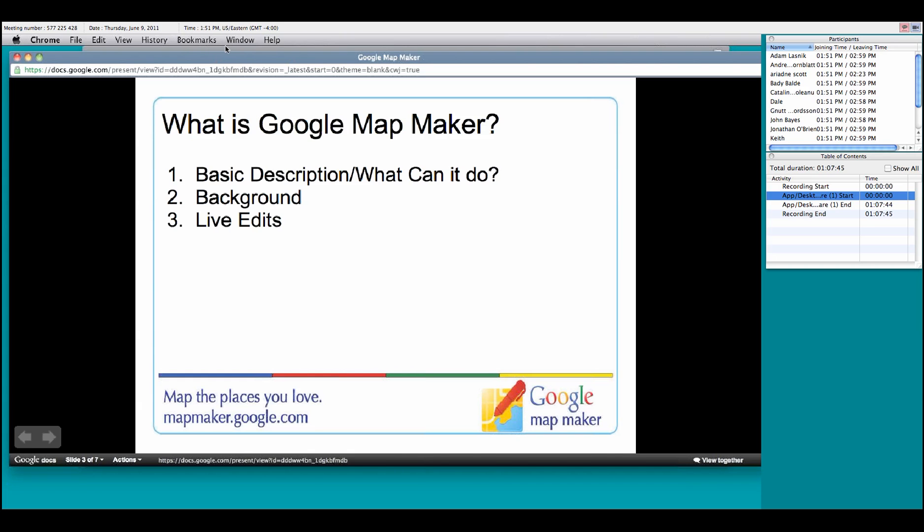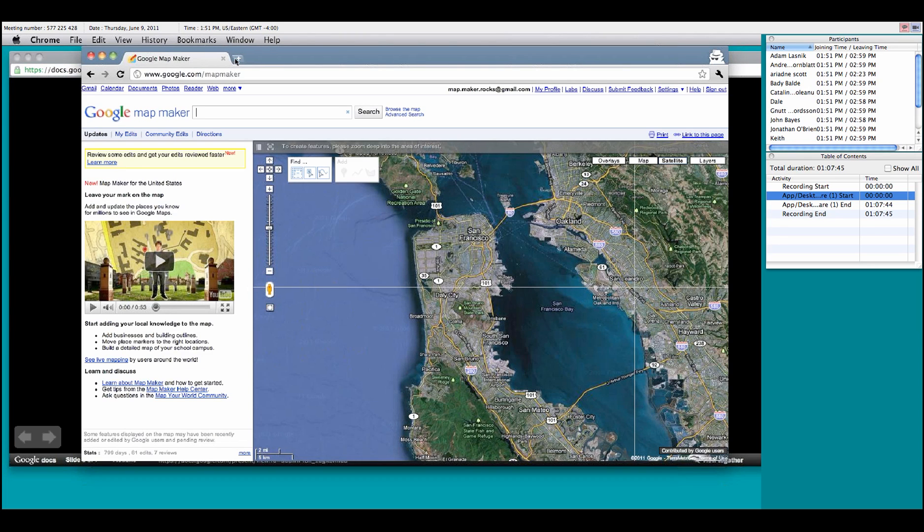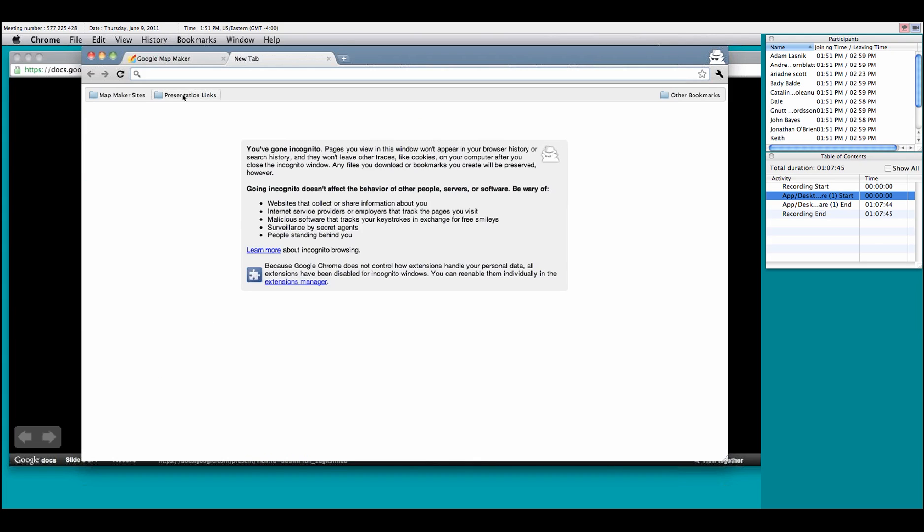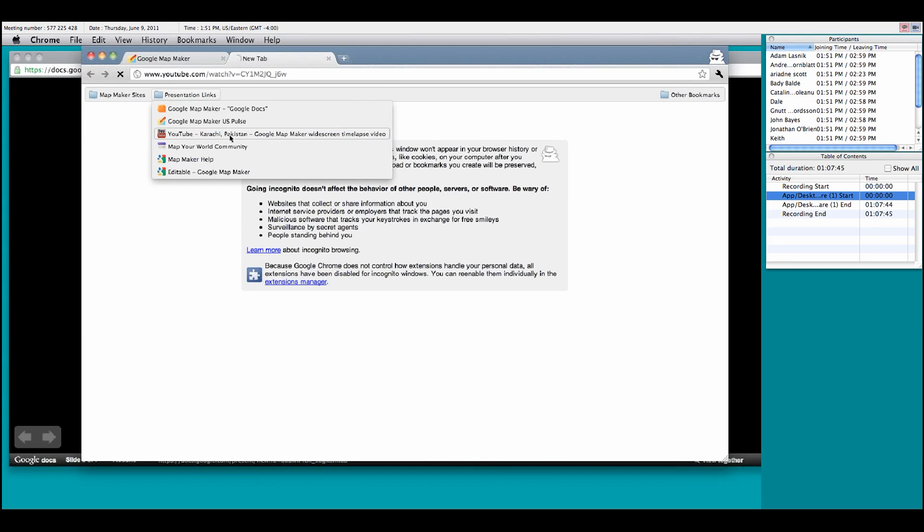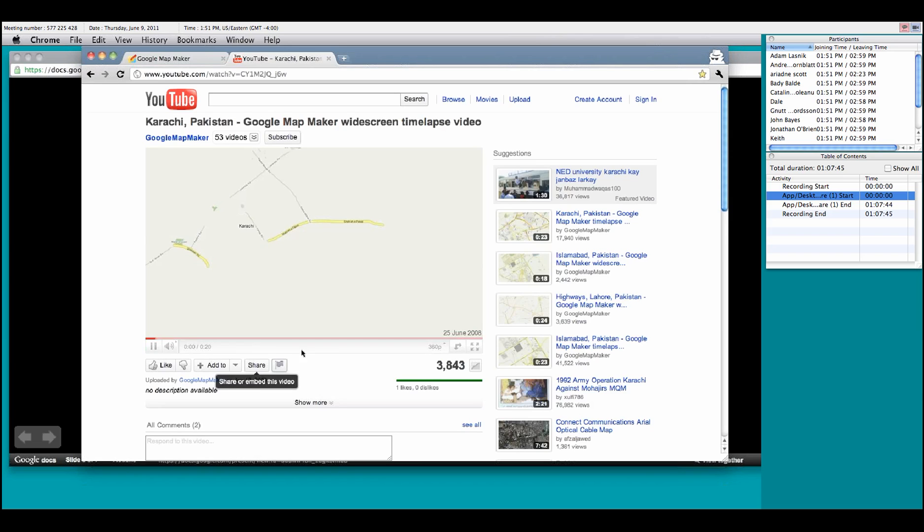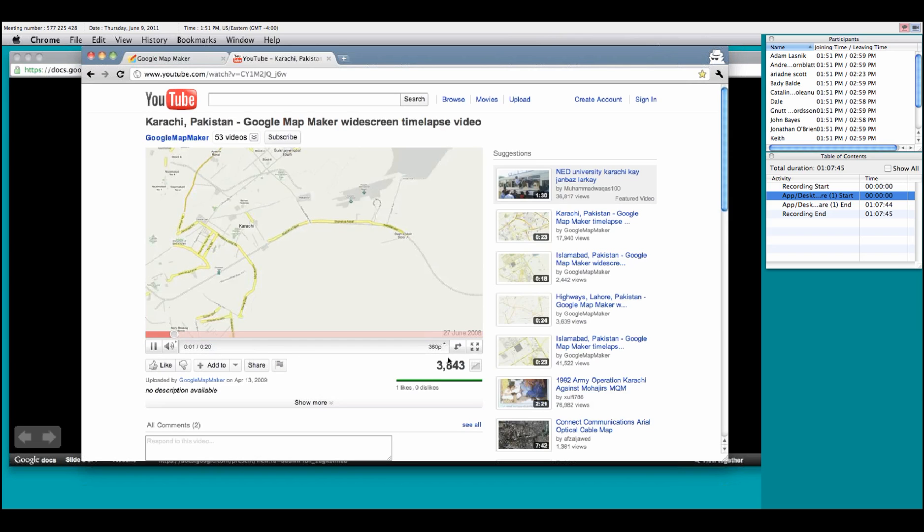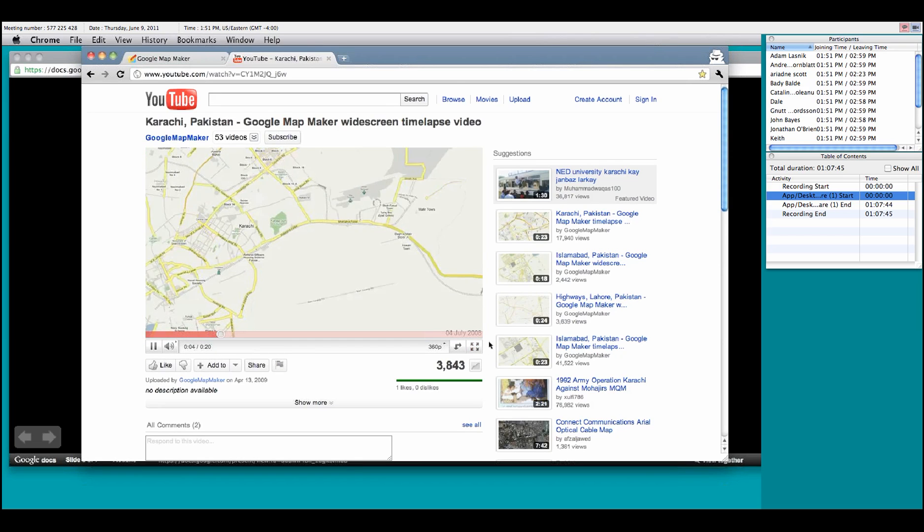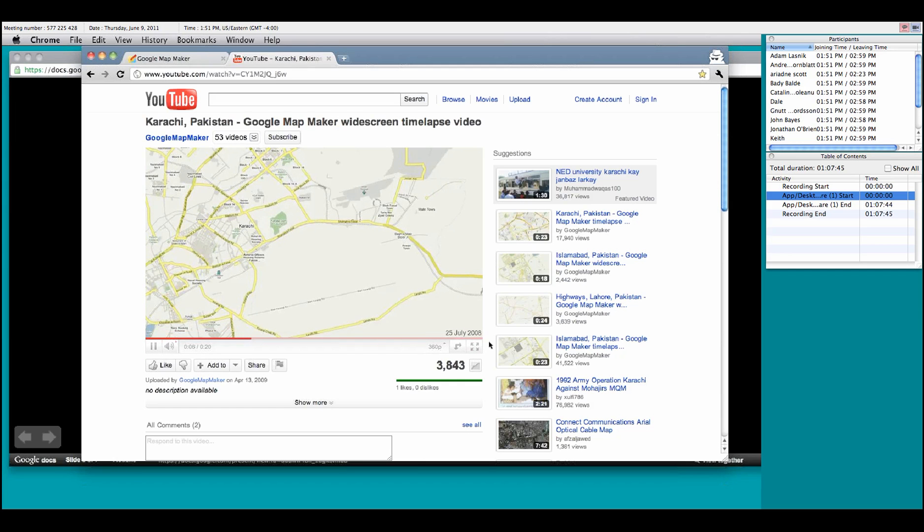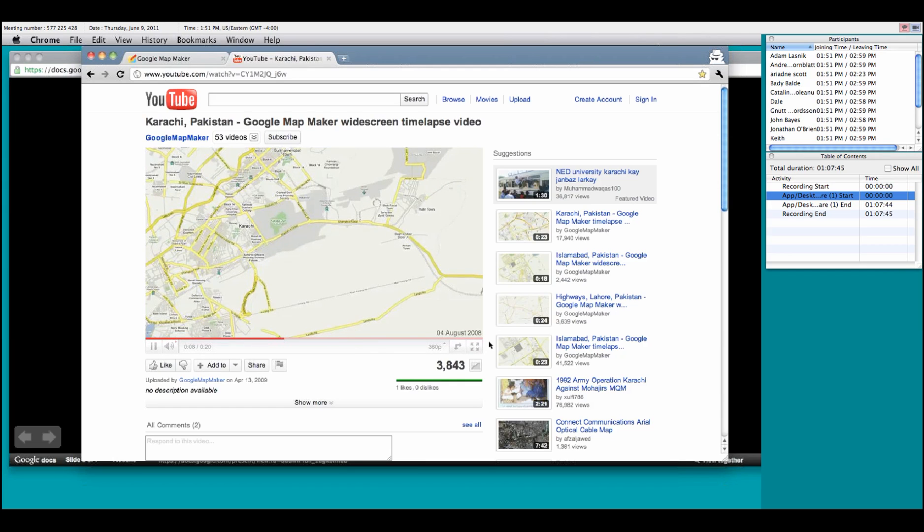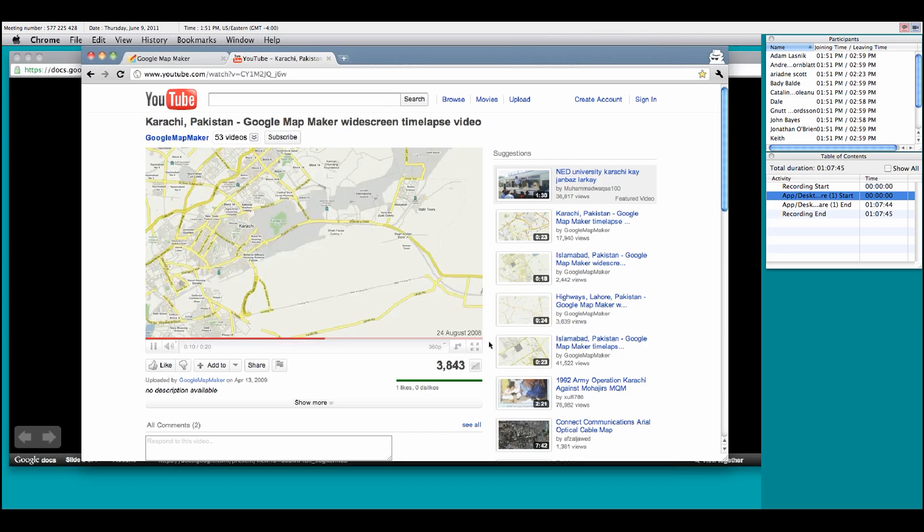I want to show for a quick sec just to give you an idea of one of my favorite videos in regards to this. This is a video of a time lapse of the editing of Karachi, Pakistan. As you noticed, or hopefully noticed, it started off pretty much empty.